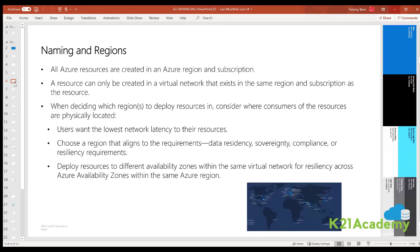All Azure resources are created in a region and subscription. A resource can only be created in a virtual network that exists in the same region and subscription as the resource. You can however connect virtual networks that exist in different subscriptions and regions.